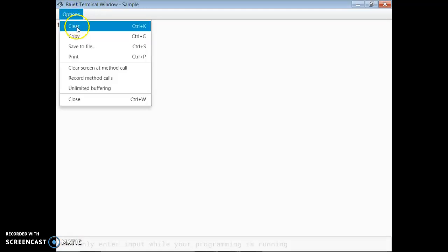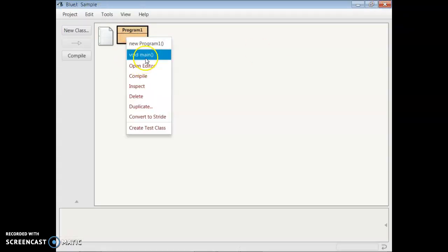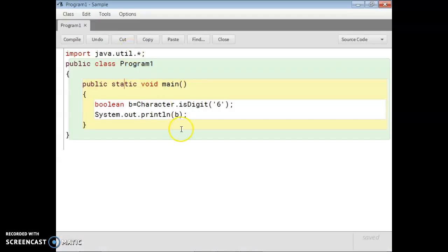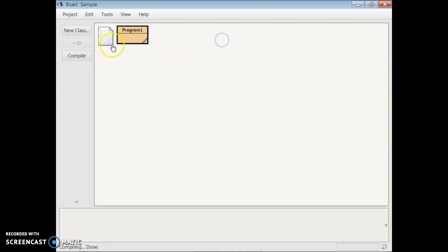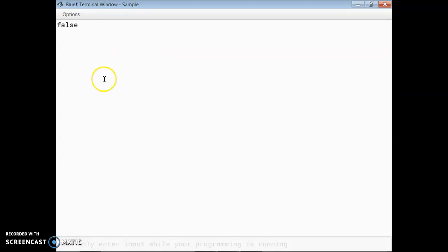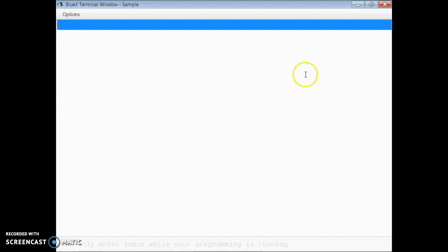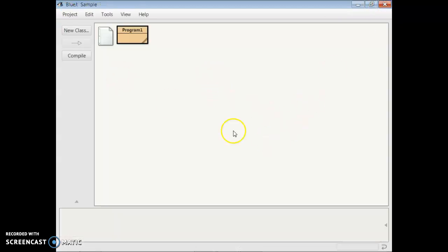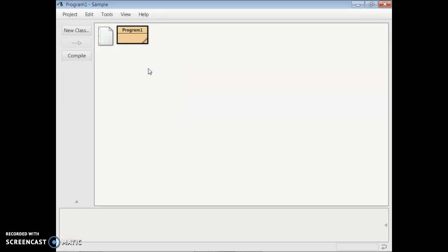In my example I give a digit, so the result should be true. Then we check it again with a letter — an alphabet. If I give 'P', then 'P' is not a digit so it becomes false. So students, I think you understand the second function as well: it checks whether a character is a digit or not.